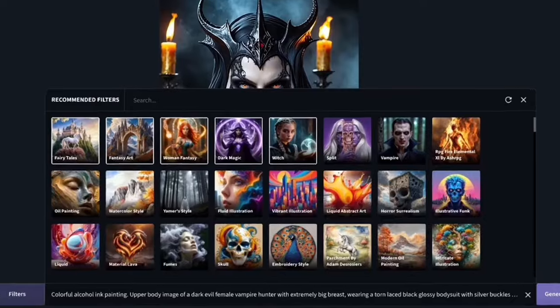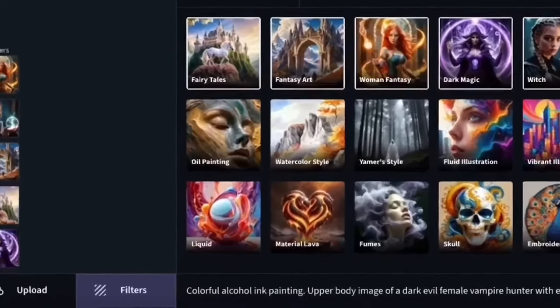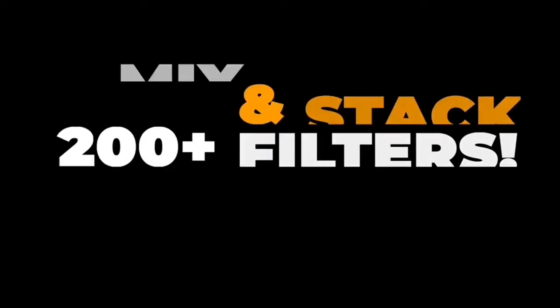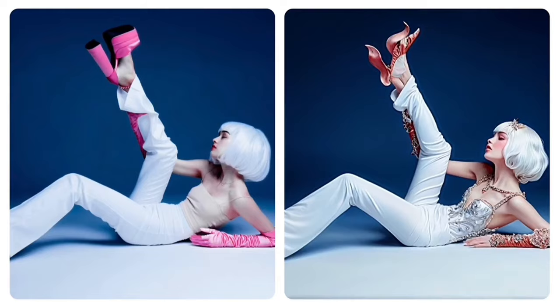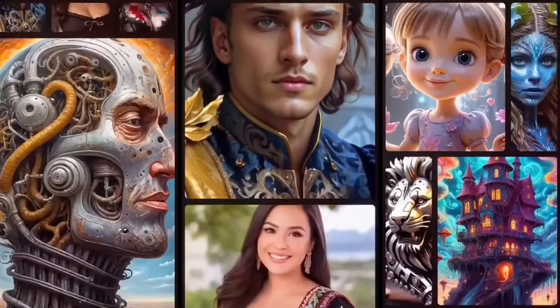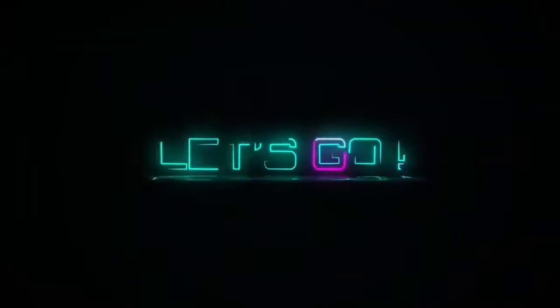Now I know you've seen filters in other apps, but this filter system is nothing like that. There are over 200 of them, and it allows you to focus more on getting the style and look you want, as opposed to being a prompt engineer and having to type out the exact prompt to get the look you're going for. I'm going to show you all of this and more — let's go.